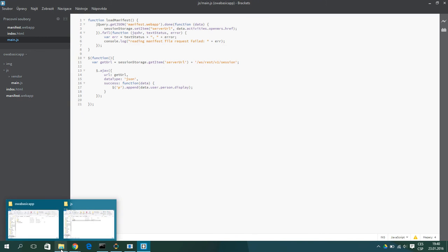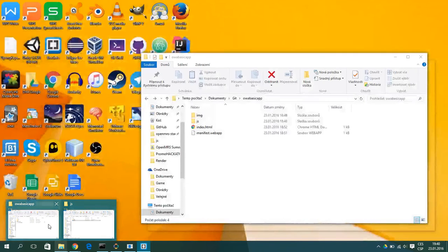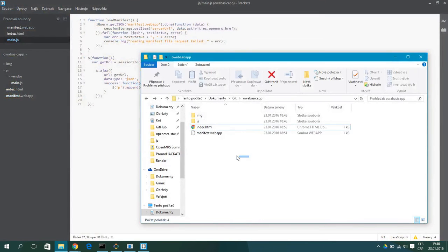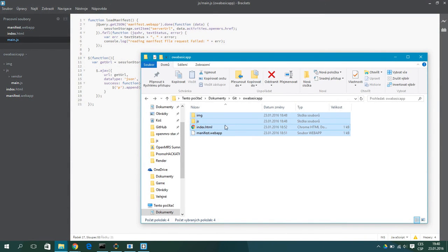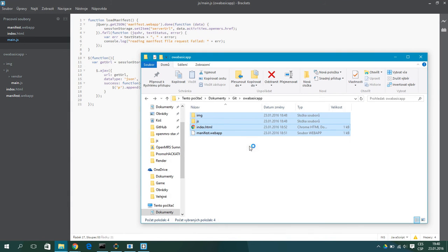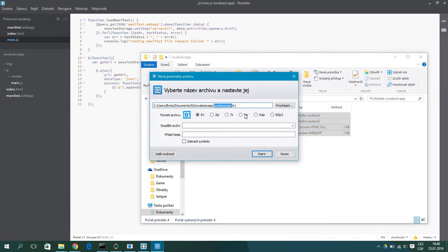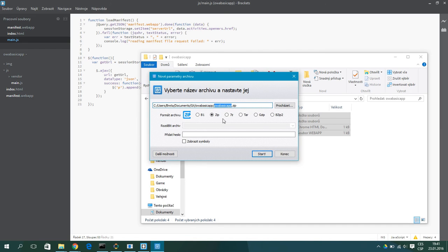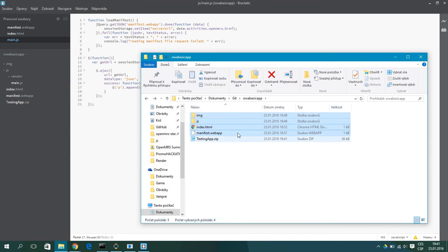And now we have to create a zip file from all the files in our app folder. Choose zip file and name it somehow. For example, testing.app.zip file.